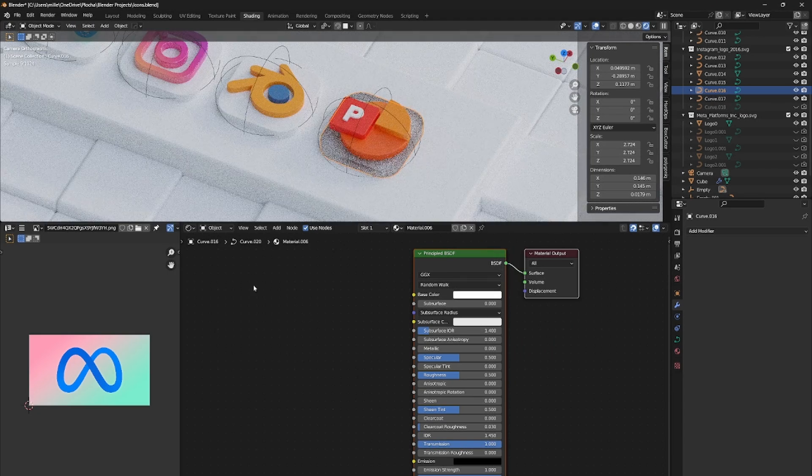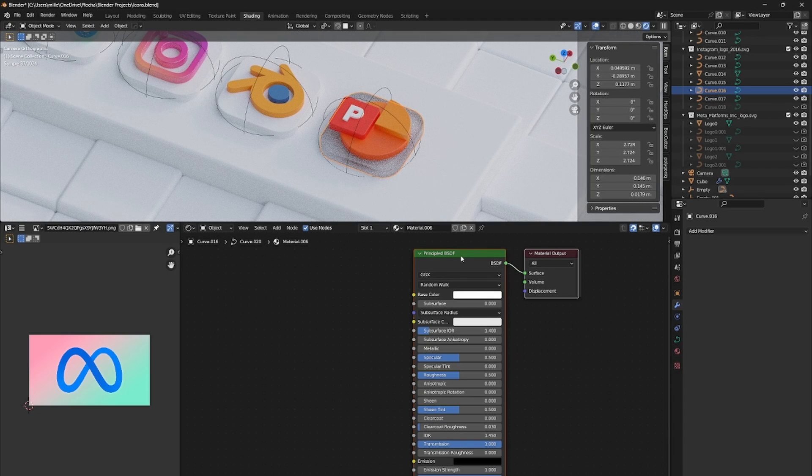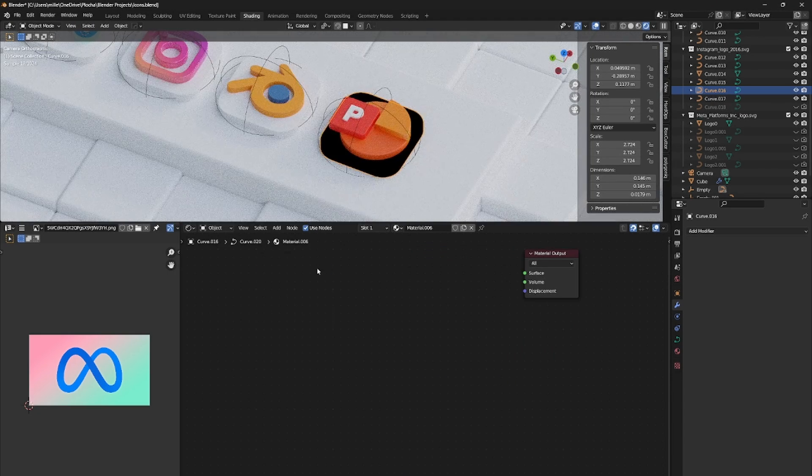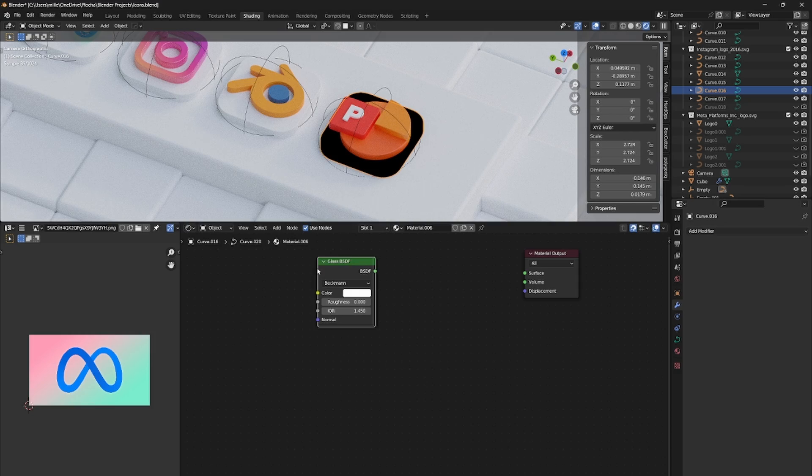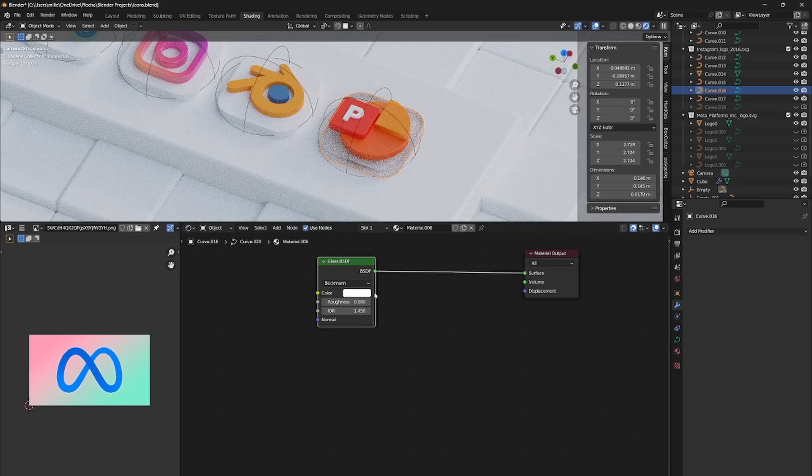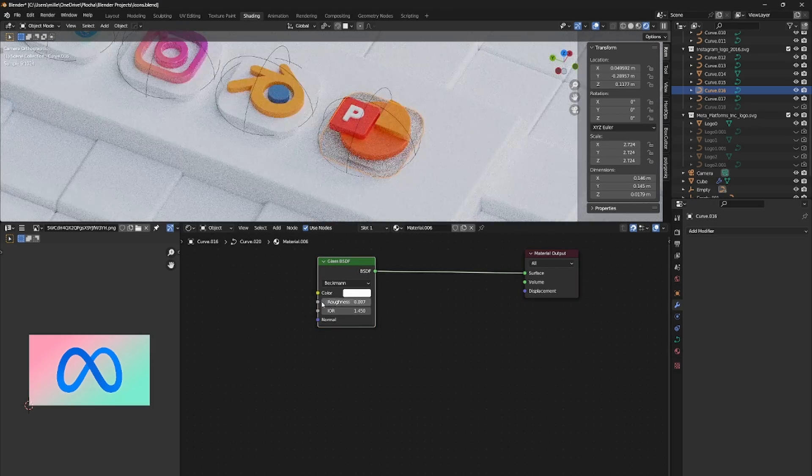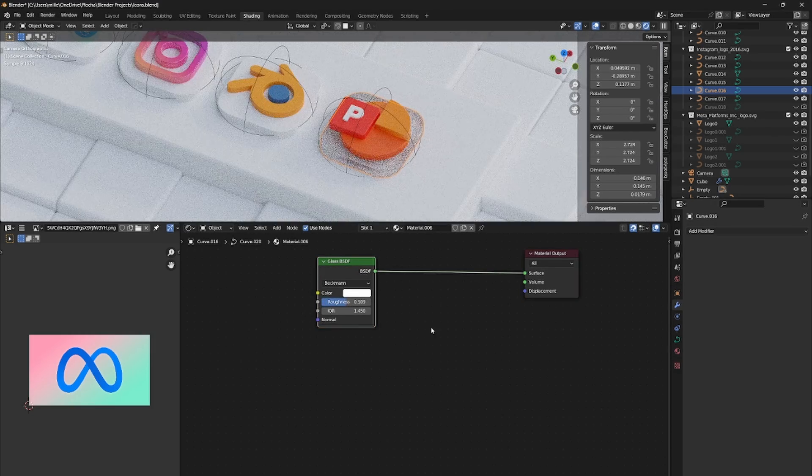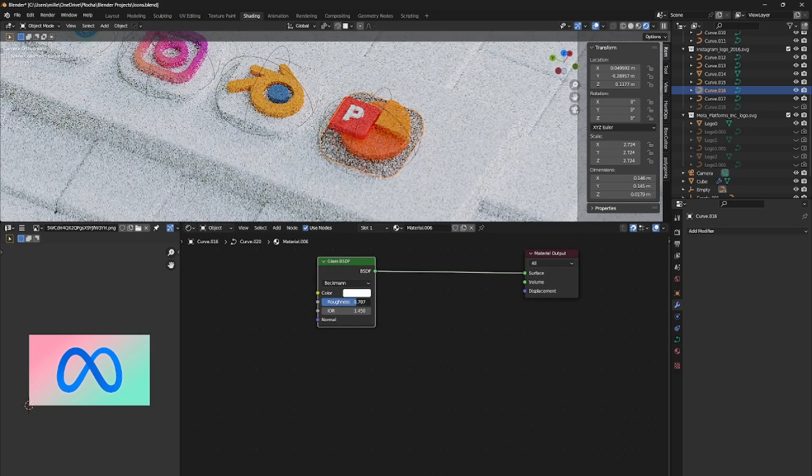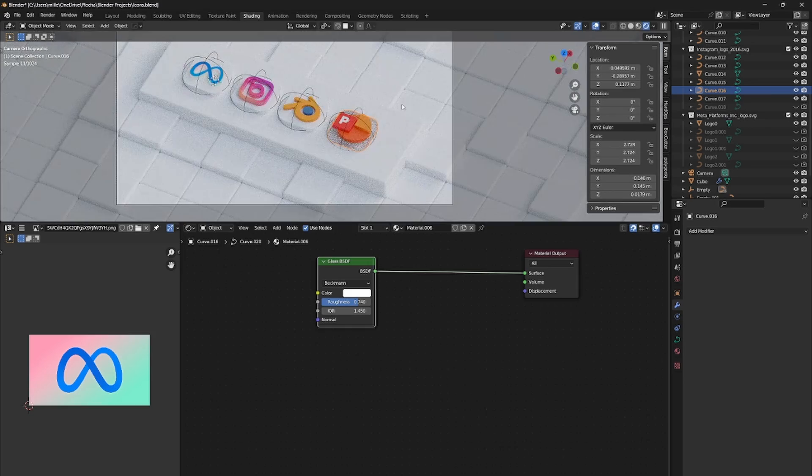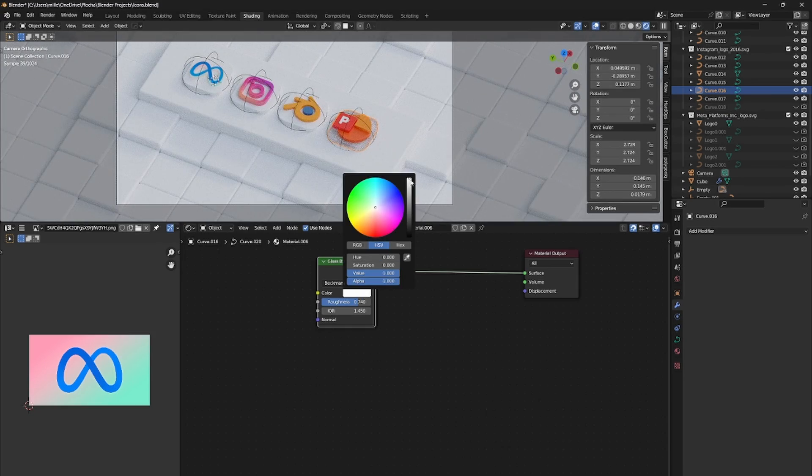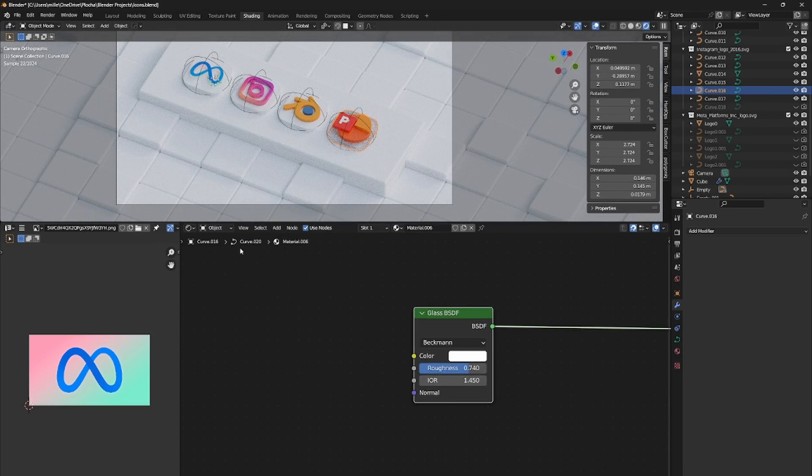But we still have to deal with the curved paths. So let's make a translucent material. For that delete the principal BSDF and add a glass BSDF. Plug it to the material output and increase the roughness. Also be sure that the white is 100% white.